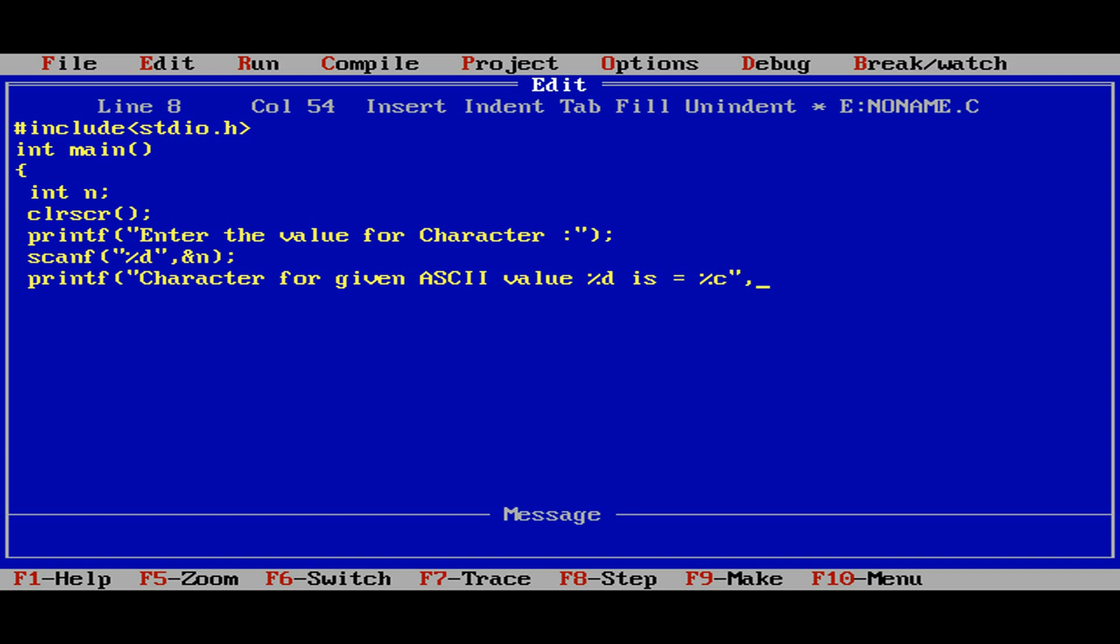So that you will get the character. Very simple thing. Just reading the input by using the integer, but we are printing the same by using the character format specifier. So n comma n.